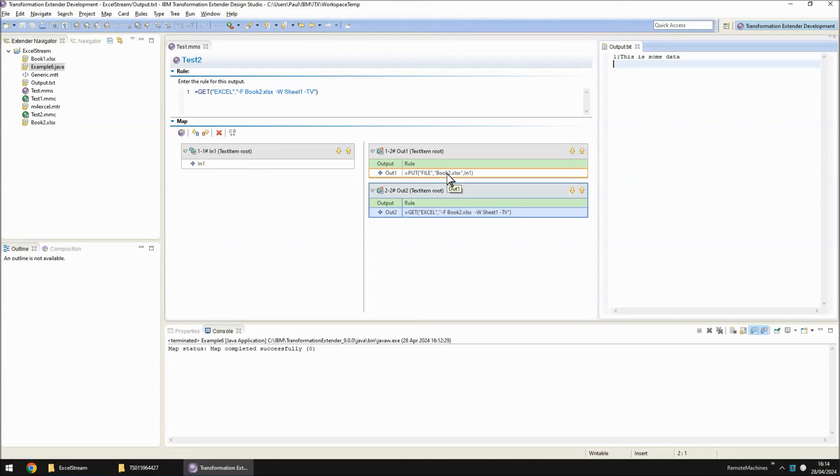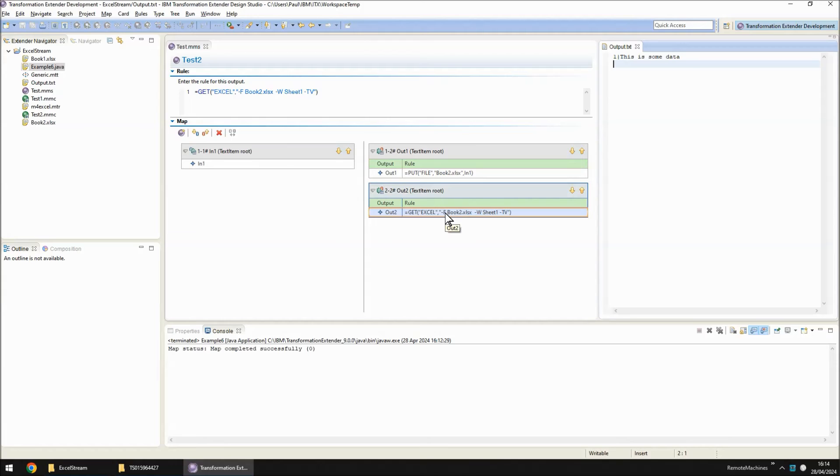We're writing it to book2.xlsx which you'll note has arrived in our project and then we're reading it in the second output card passing it through the Excel adapter and getting the correct response.